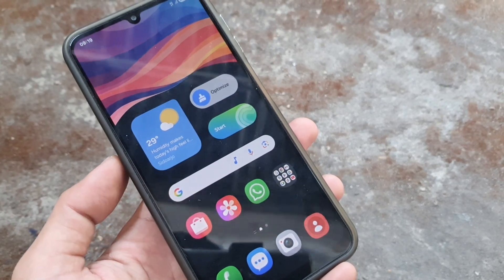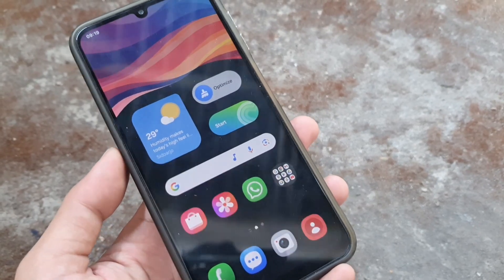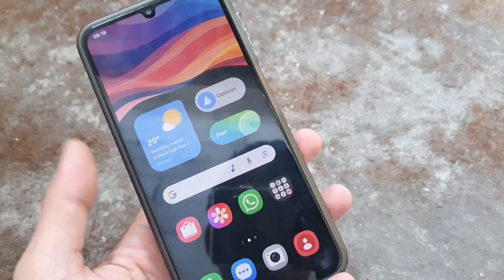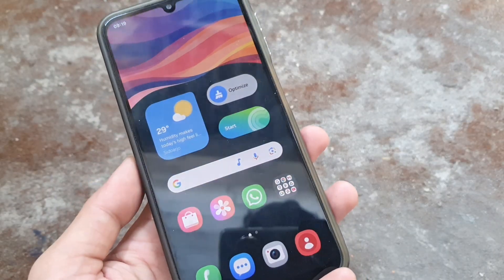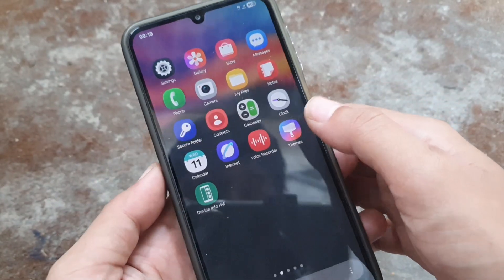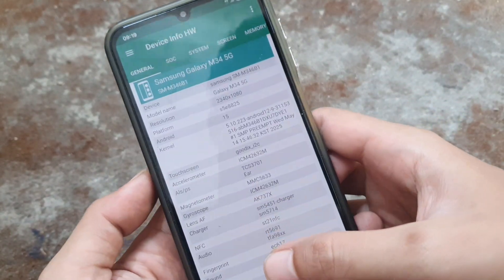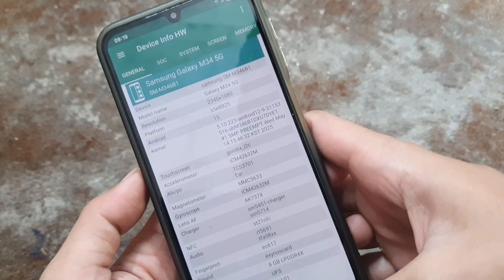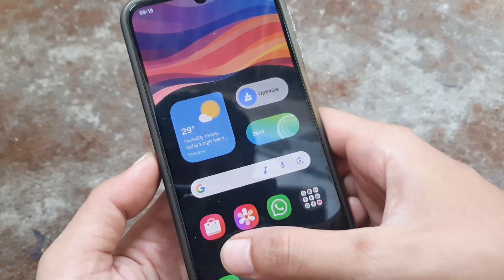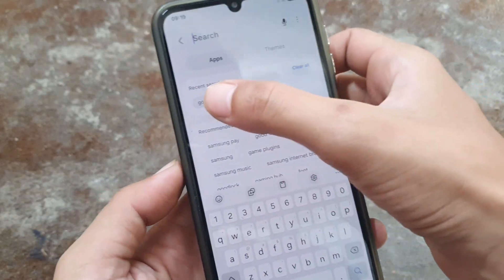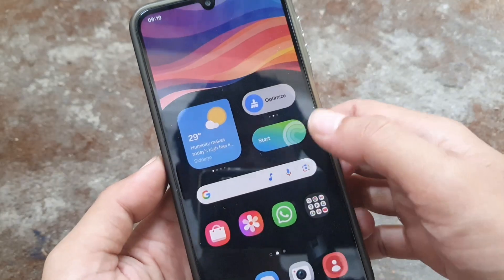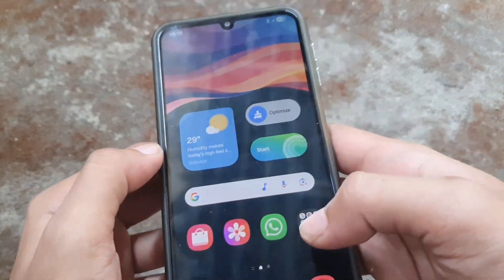So guys, I think you know the Good Lock customization on Samsung, but it's not supported on all devices. My device is Galaxy M34, which is not supported. You can see when I search in the Galaxy Store, it's not supported.